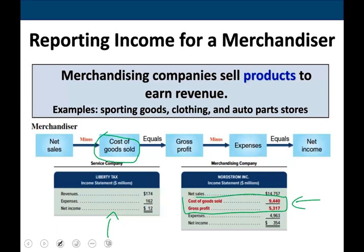Notice this new intermediate step — cost of goods sold — which gives us gross profit when deducted from sales. So this is the overall picture comparing a service company income statement to a merchandising company income statement.